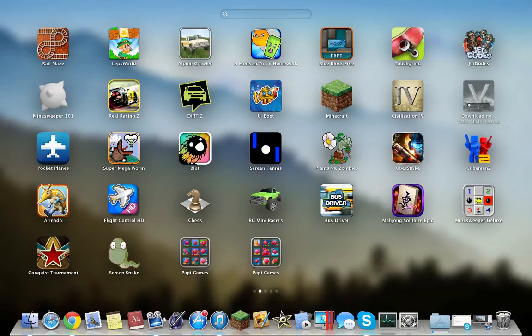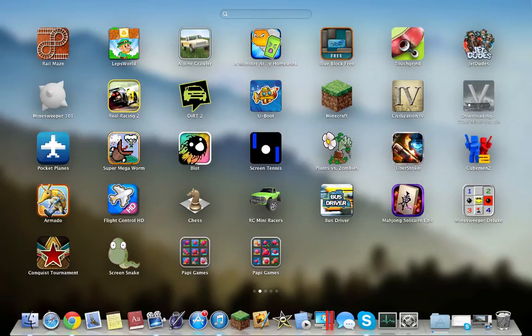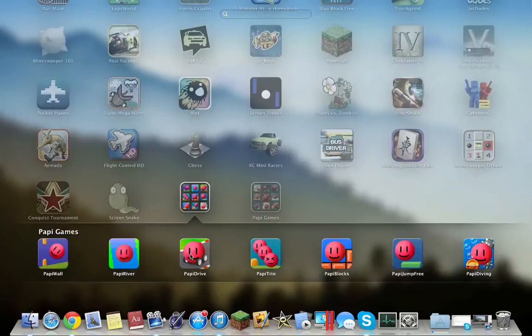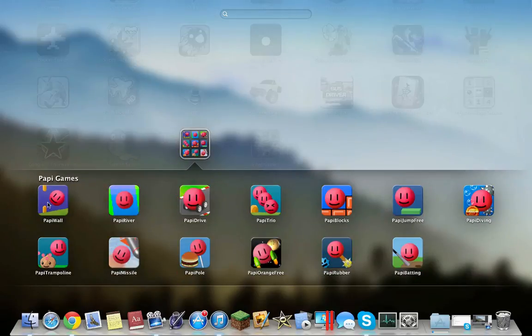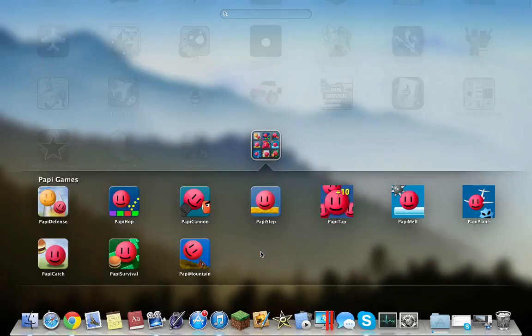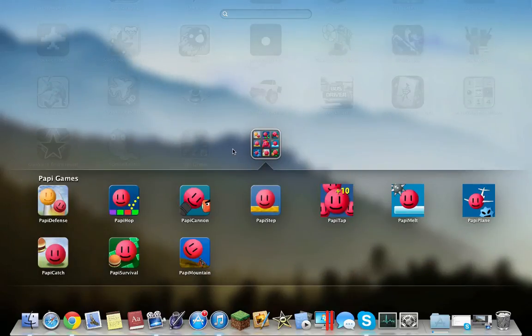Mahjong Solitaire is essentially a solitaire game. Minesweeper Deluxe is Minesweeper. This is more of a world-type game, similar to Civilization 4 and 5. It's very nice and it's a free application. Screen Snake is essentially a snake game on the computer. And these are all Pappy games for a variety of different purposes. They're all free, so you guys can just check them out.